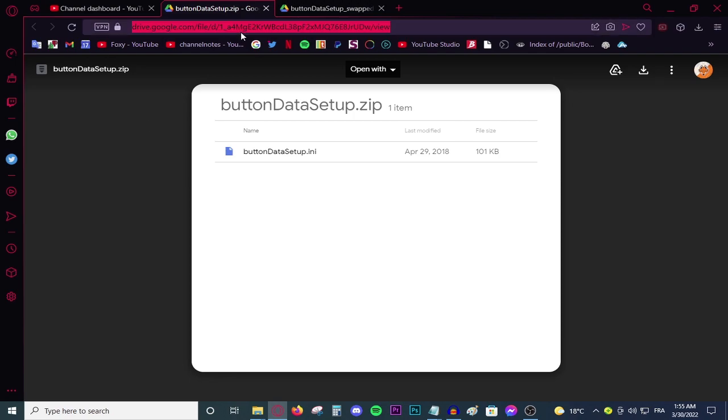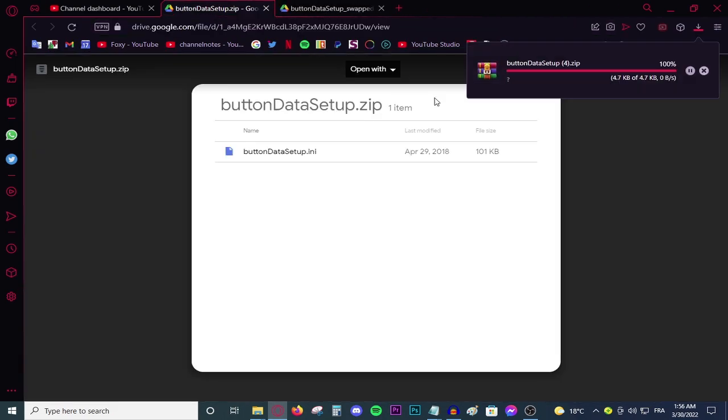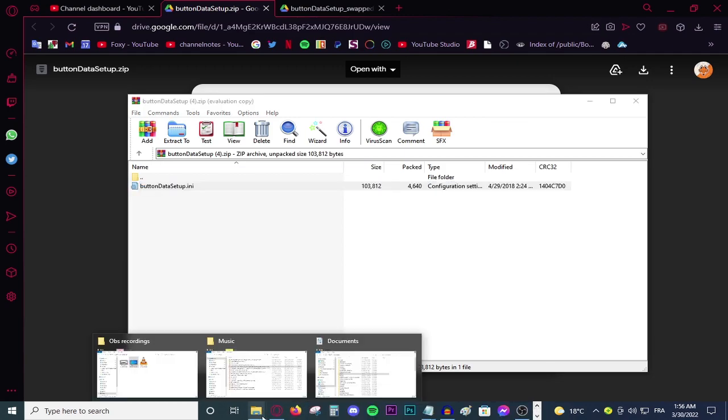all you need to do is head to this link. You will find it in the description down below and press download. The file will start downloading. All you need to do is open it up. Go to your file explorer.